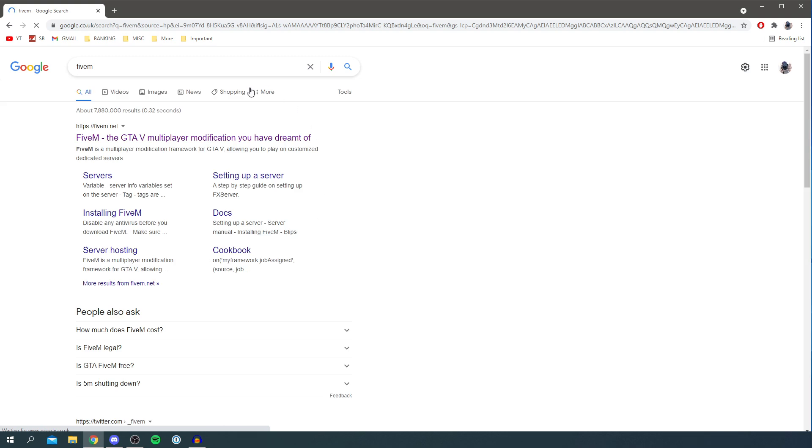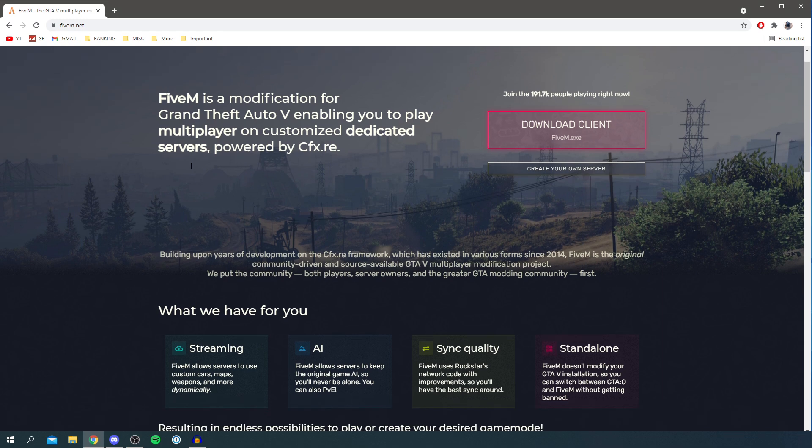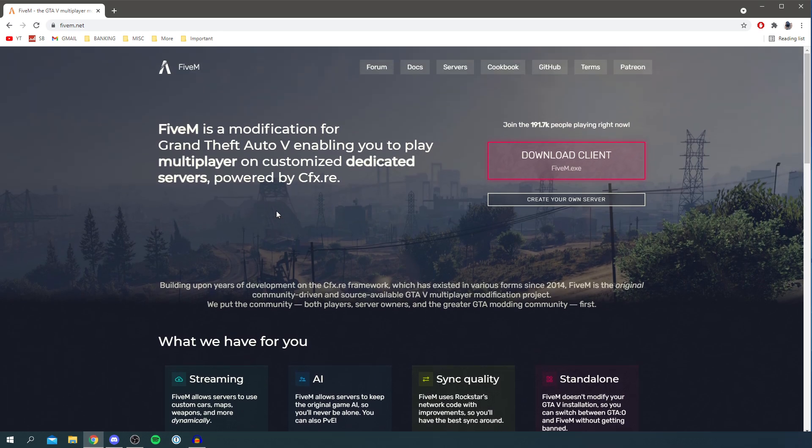Search for FiveM and then you want to come to FiveM.net. Click here and as you can see it says this is a modification for Grand Theft Auto 5 enabling you to play multiplayer on customized dedicated servers. You can check out some of this stuff here but you want to hit the download client.